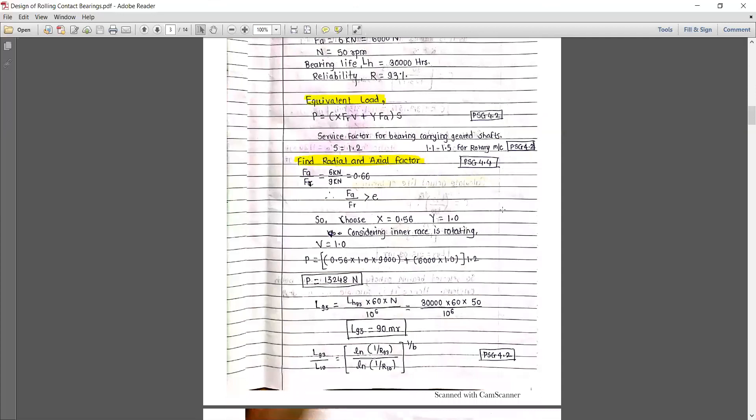For the survival factor S, considering moderate shock and a rotating machine, the value of S ranges between 1.1 and 1.5 — referring page number 4.2. We select S = 1.2.